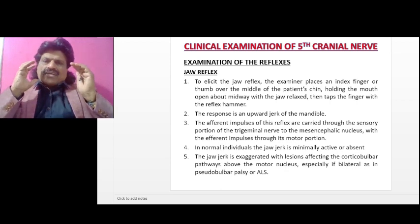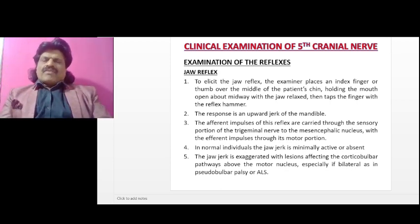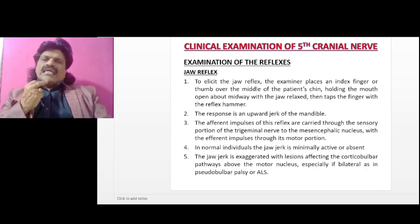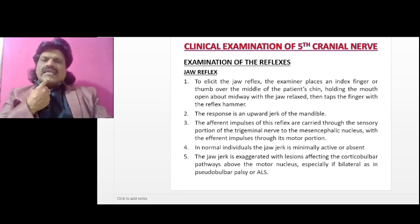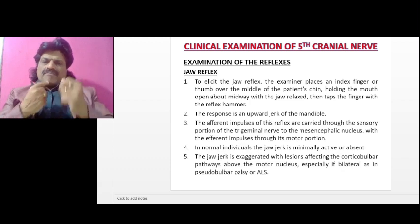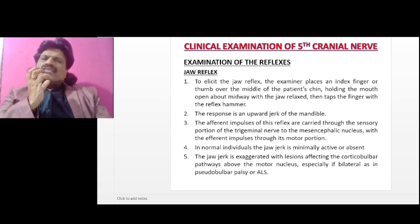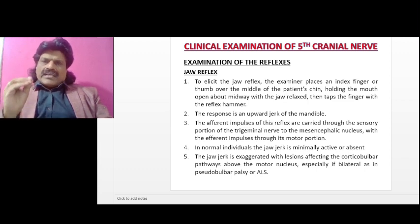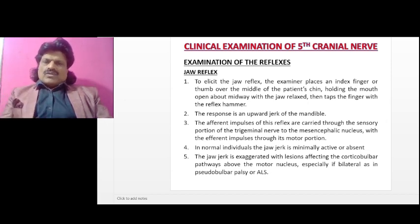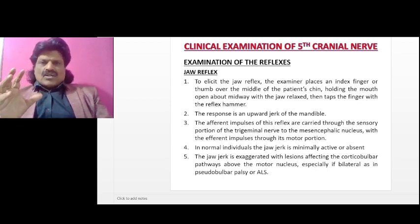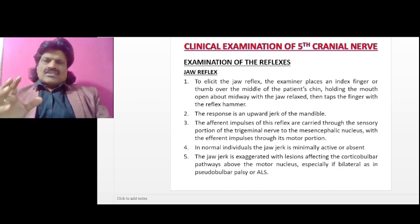Now let us talk about the examination of the reflexes — the jaw reflex. To elicit the jaw reflex, the examiner places an index finger over the middle of the patient's chin, holding the mouth open about midway with the jaw relaxed, then taps the finger with the reflex hammer. The response is an upward jerk of the mandible. The afferent impulses of this reflex are carried through the sensory portion of the trigeminal nerve to the mesencephalic nucleus, with the efferent impulses through its motor portion. So both the afferent and efferent of the jaw jerk are the fifth nerve.